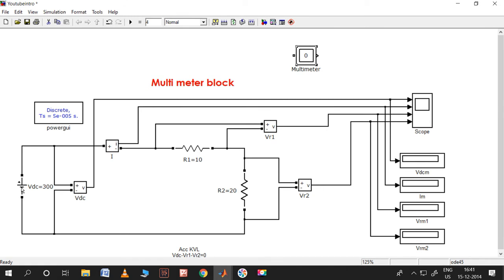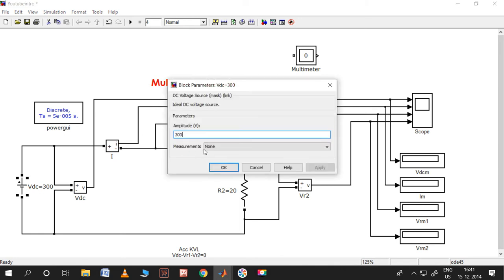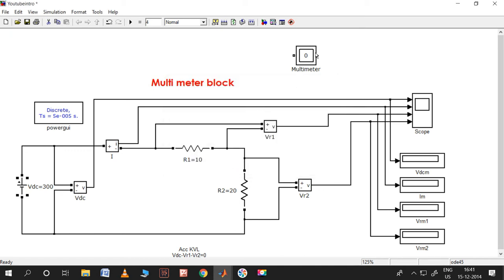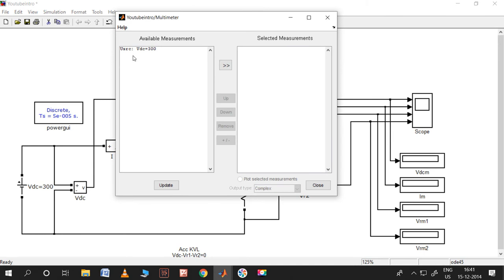I want to measure the voltage across this and the current passing through this. Let me double click on it - under measurements, I need to set the option. Here only voltage is available, so I will put it as voltage. Let me apply and click OK, so that measurement will appear in the available measurements list.